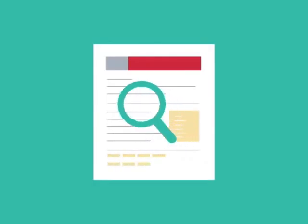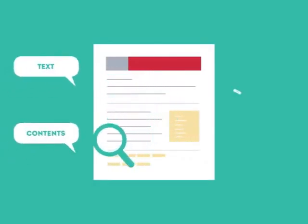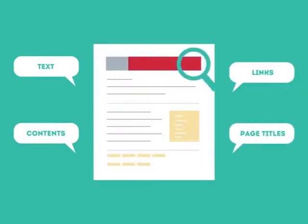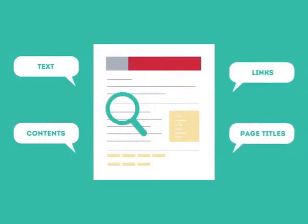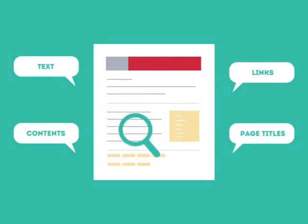SEO looks for text, contents, links, page titles, and other pieces of relevant information contained in the HTML code of your website.